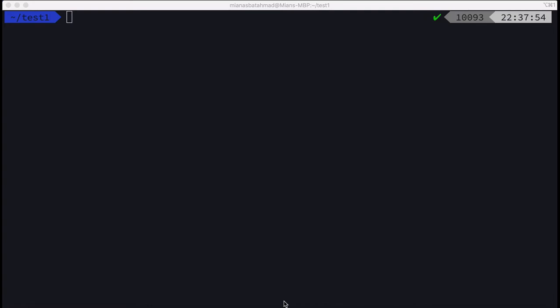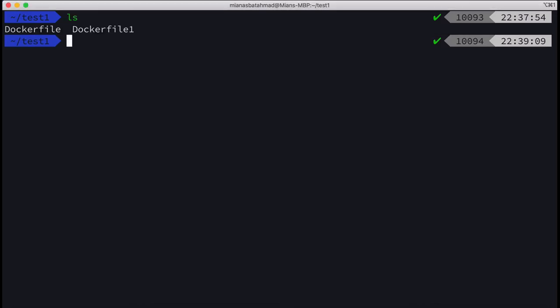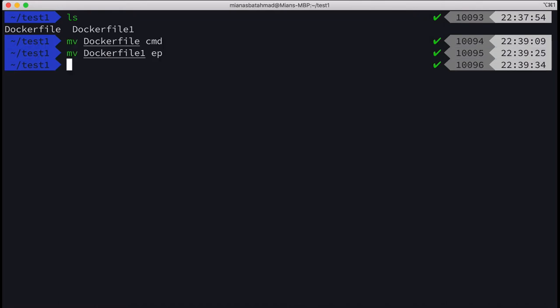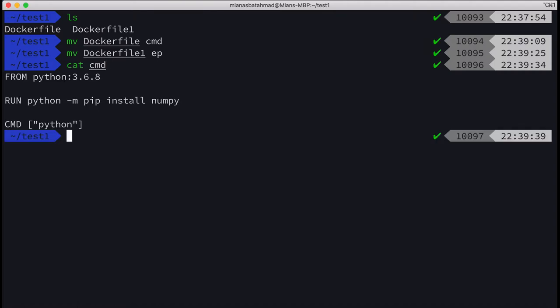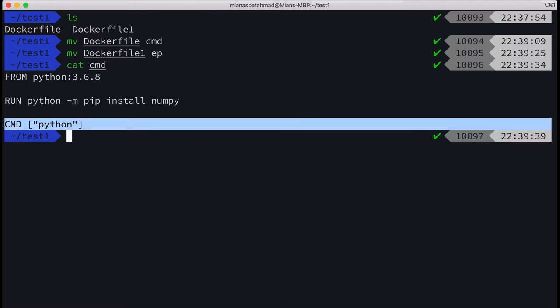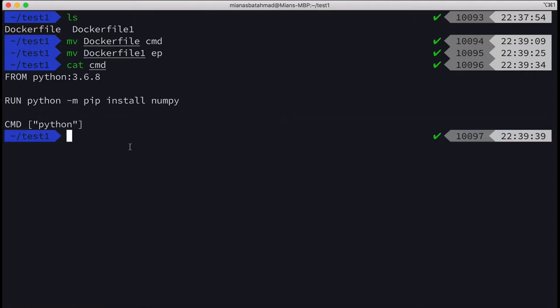Hello YouTube, it's Dr. Mia again. Today I will have a video on the difference between CMD and entry point in Docker. I have two files, one is CMD, one is entry point. If we cat CMD, the last line shows CMD.